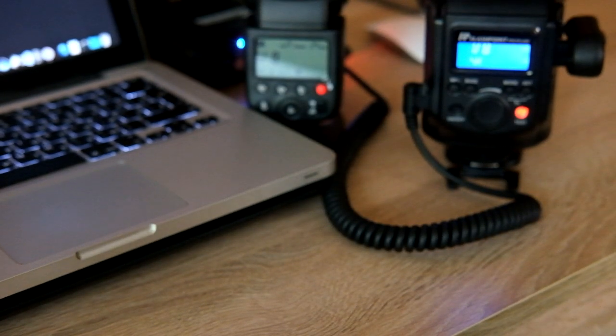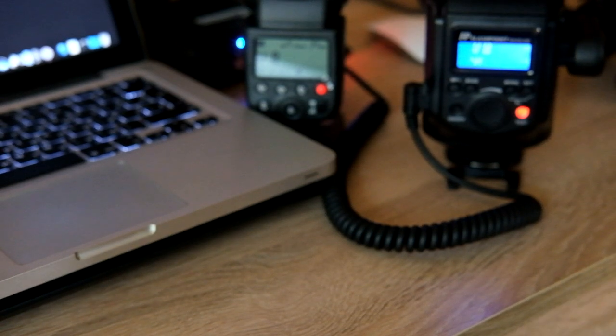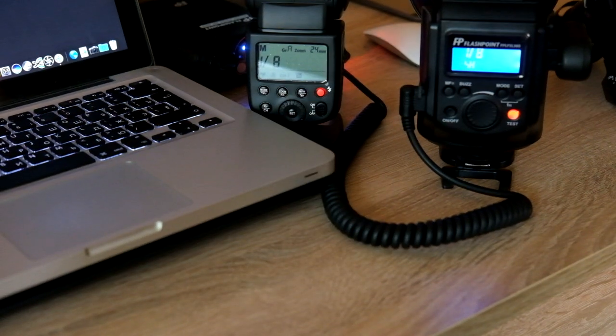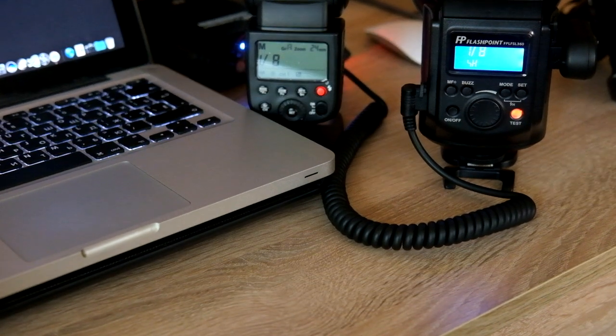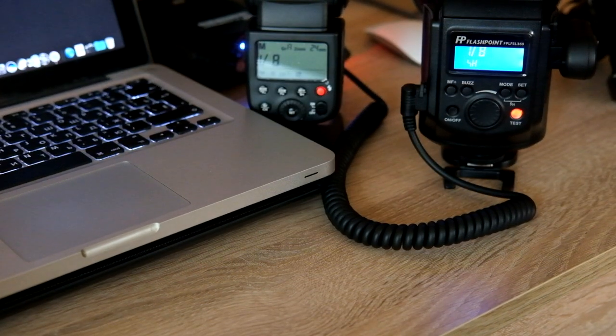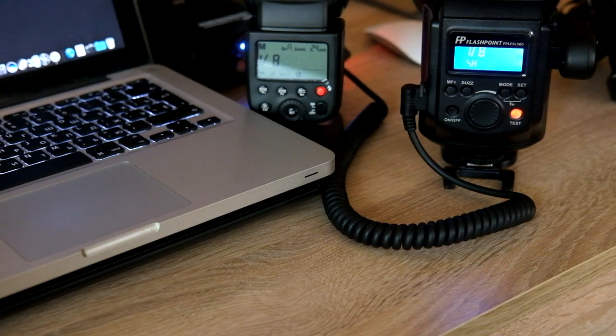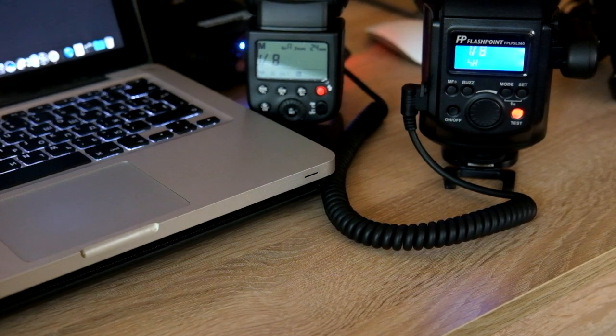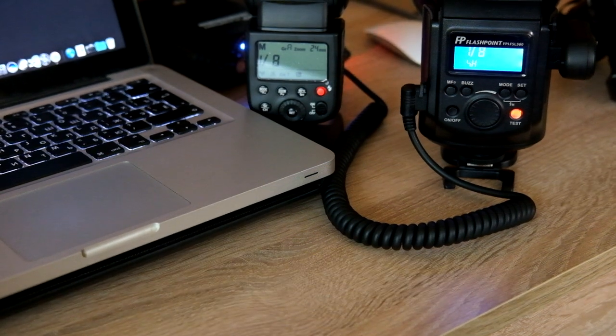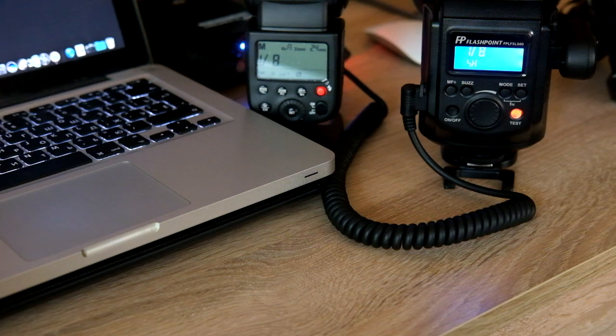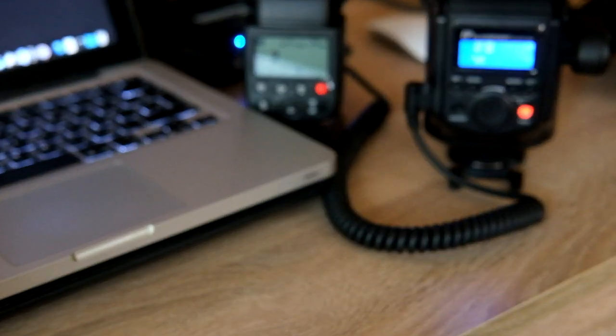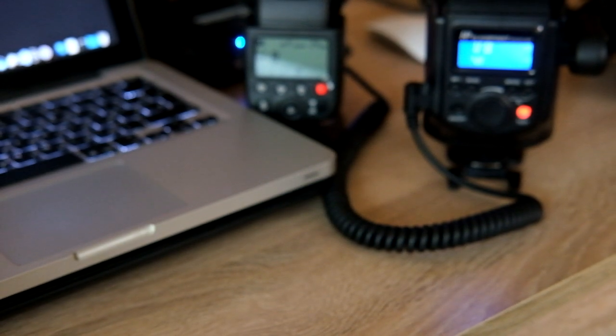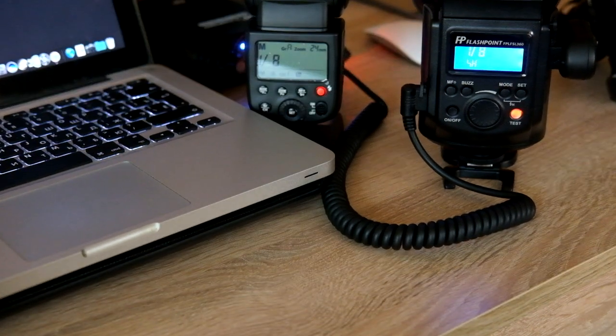So the problem is in settings. If you cannot get HSS mode, but you have Fujifilm XT1, XT2, XT20, XPro2, check your settings, the settings of your transmitter and the settings of your camera. Read manual. And I'm sure you will get HSS mode. I wish you good luck. And please leave your comments. Bye.